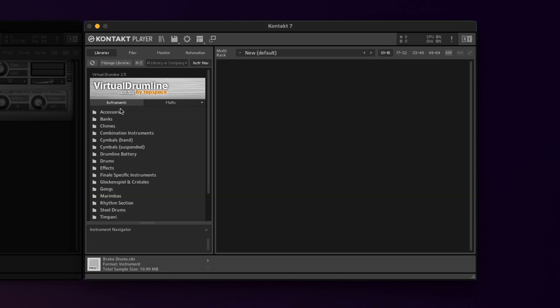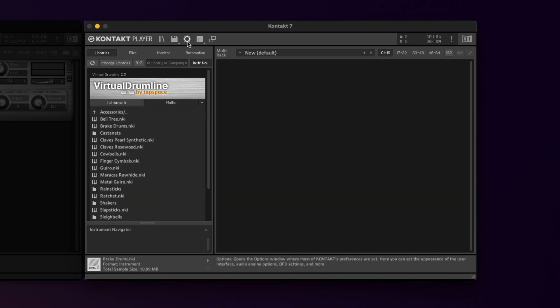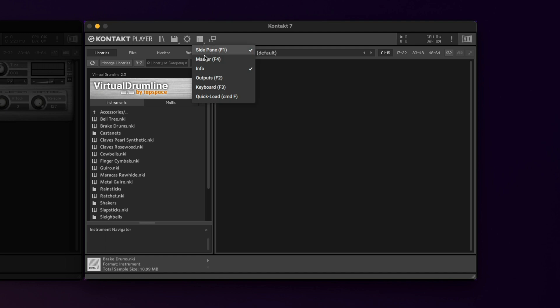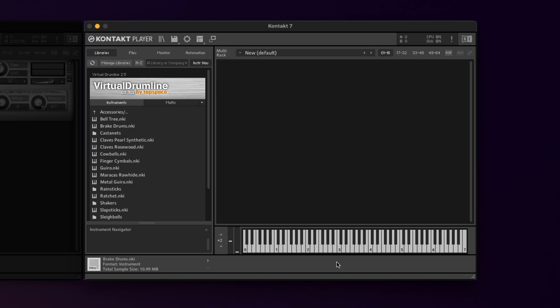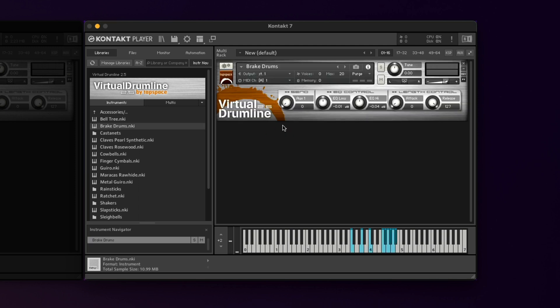Now they're calling it the side pane, and that's where we would load our instruments. You might also want to activate a keyboard just for good measure, to see your mappings down here. Now we can just load an instrument per normal, and everything functions perfectly in Contact Player 7.